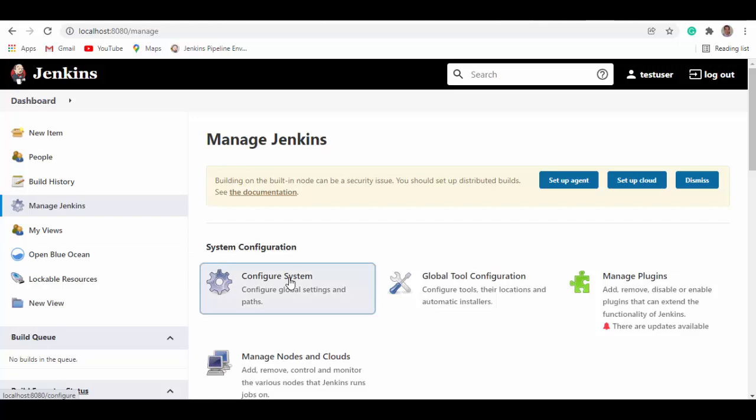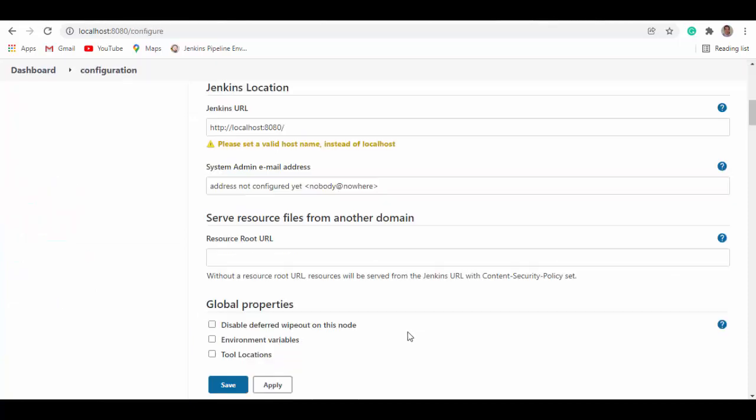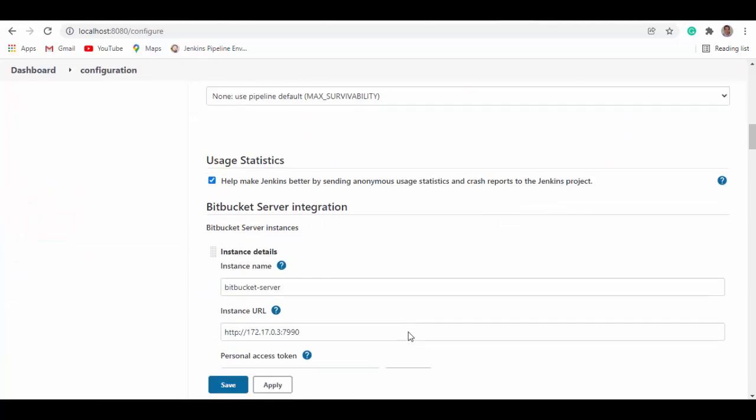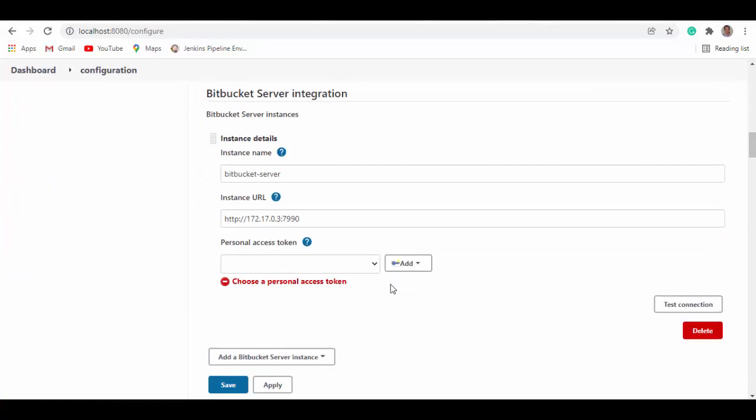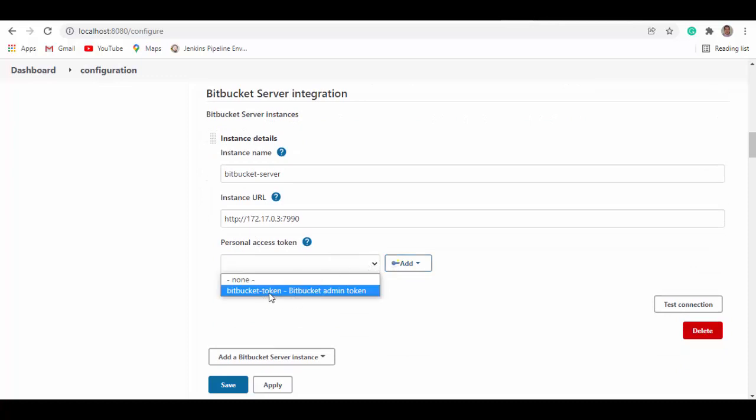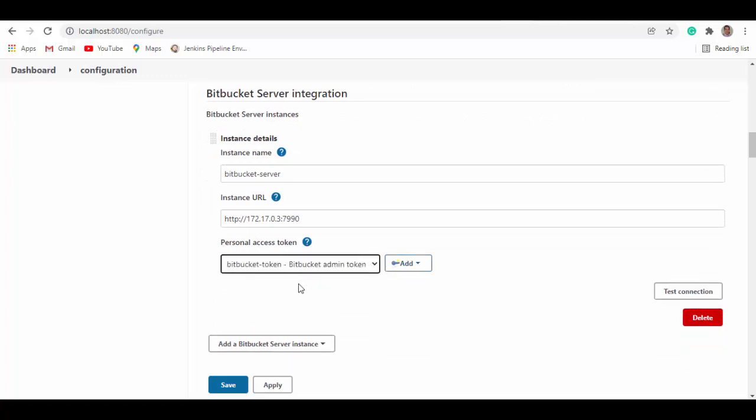And we'll try the test connection. So Jenkins is able to reach the Bitbucket container now.